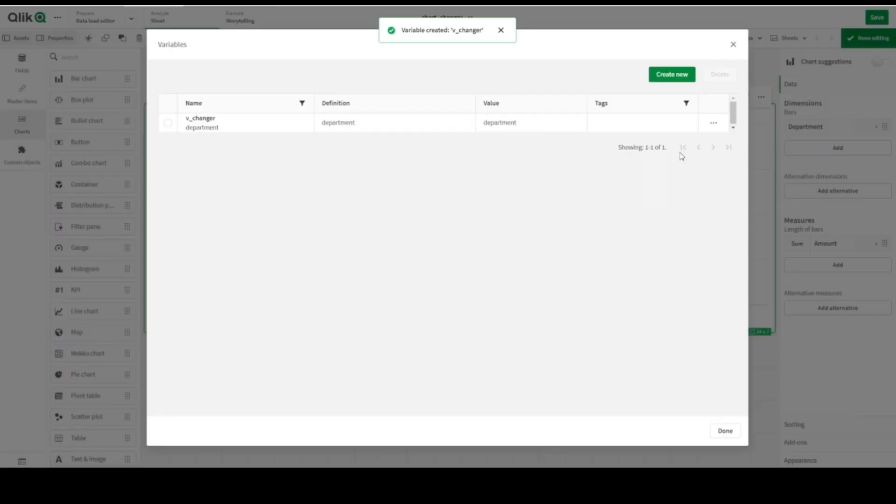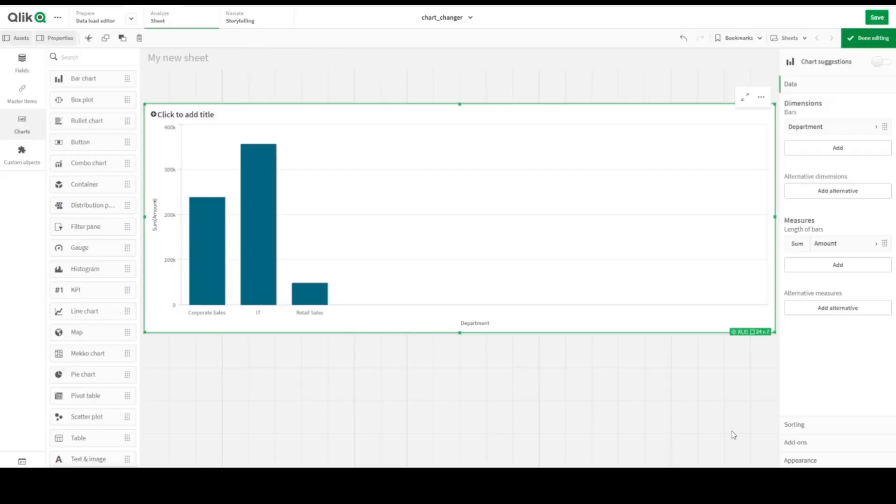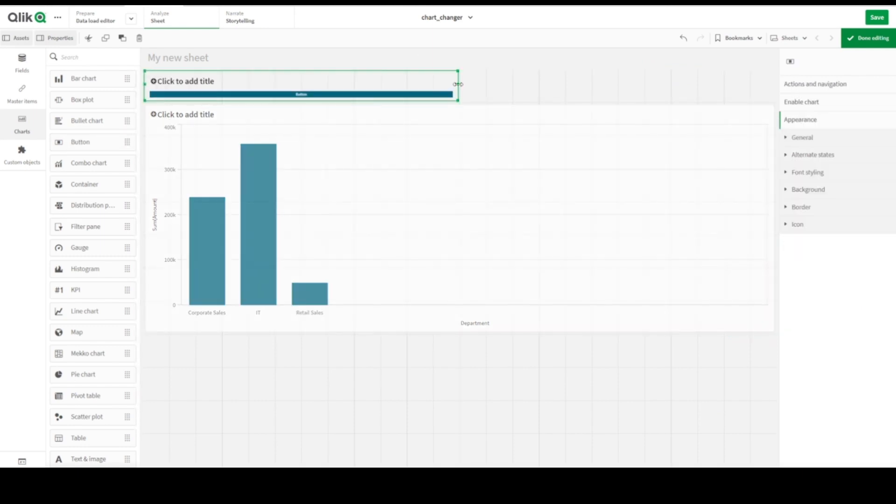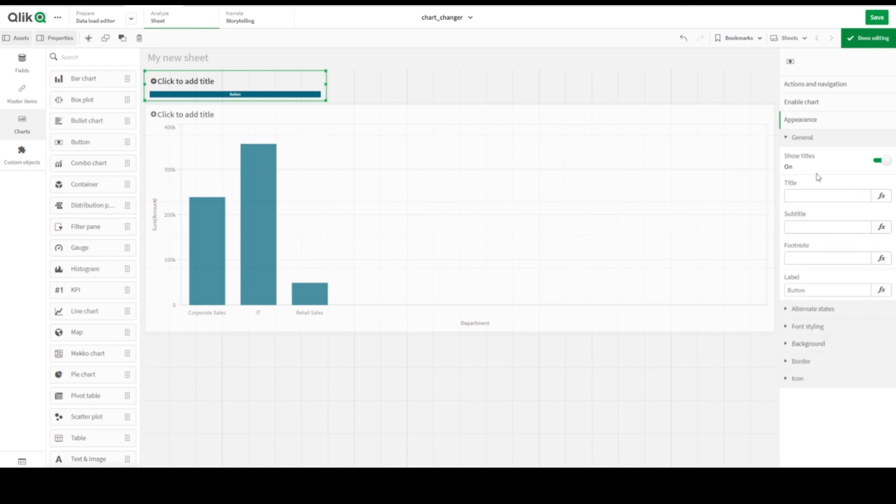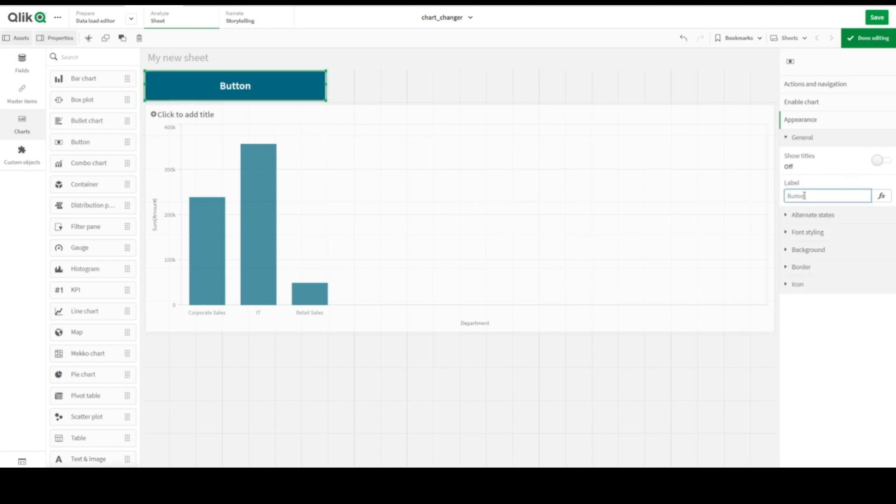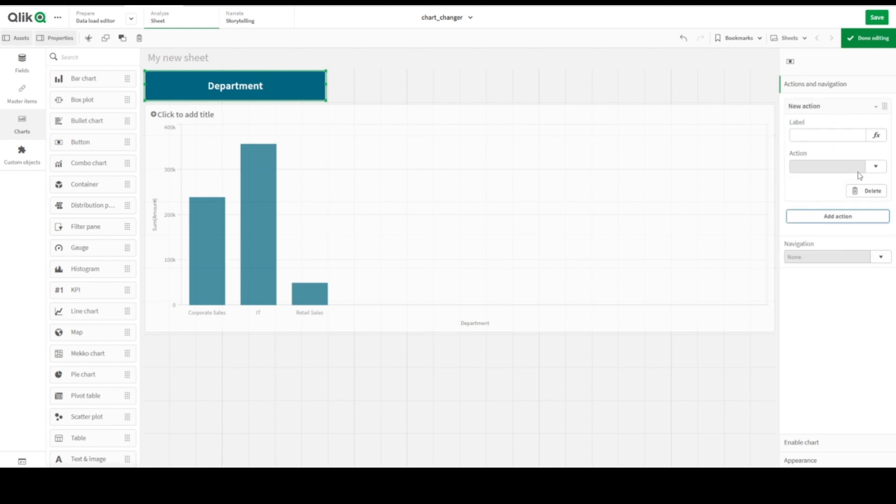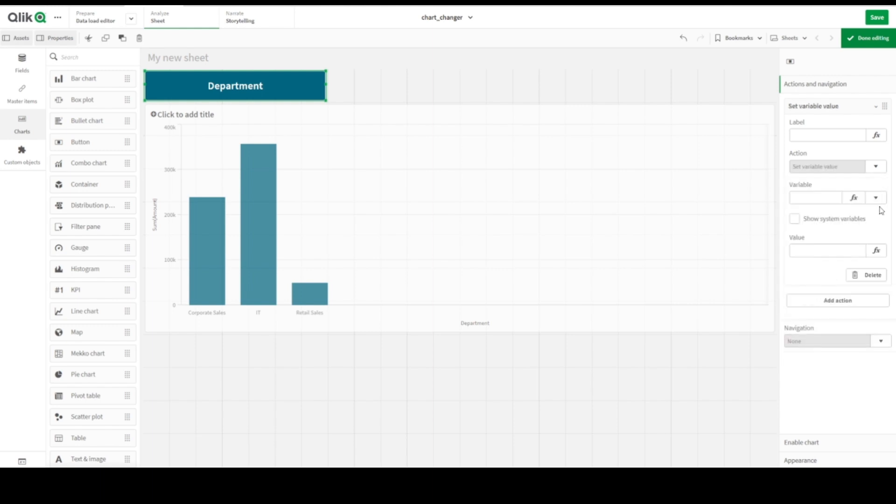Here we are, we already have. Let's add two new buttons. First button, let's make it look better. Let's go to general, we don't need it, we need only the Department. And let's go to add action.